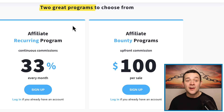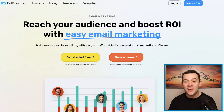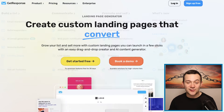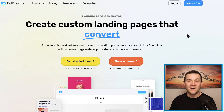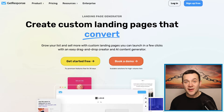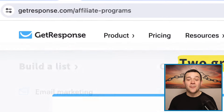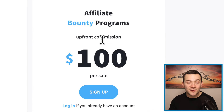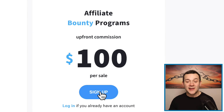For those of you who don't know what GetResponse is, it's a highly popular software as a service platform, allowing people to do things such as email marketing, build custom landing pages, and it's really popular for people who make money online in the digital marketing and affiliate marketing space. To start making money with GetResponse, you want to sign up to their affiliate marketing program by clicking onto where it says sign up, onto where it says affiliate bounty programs.